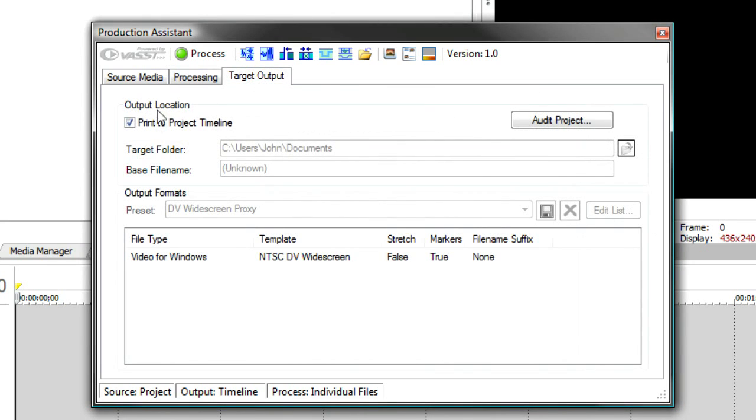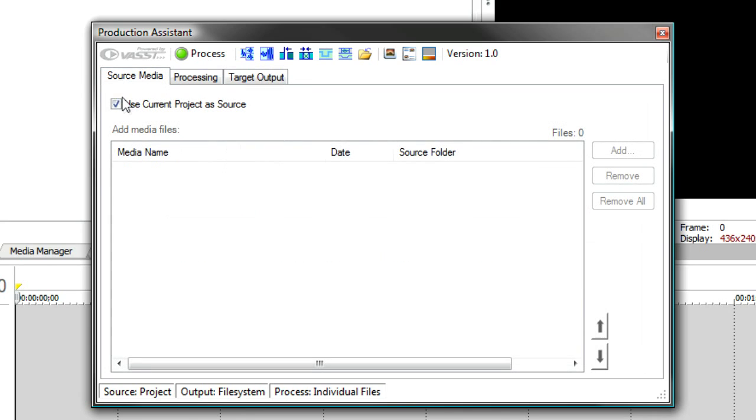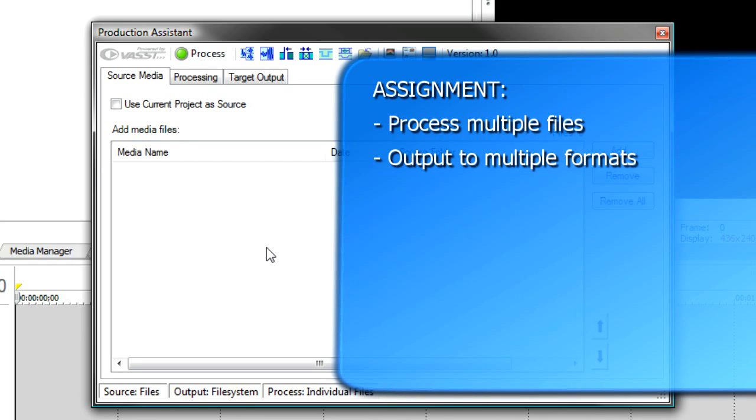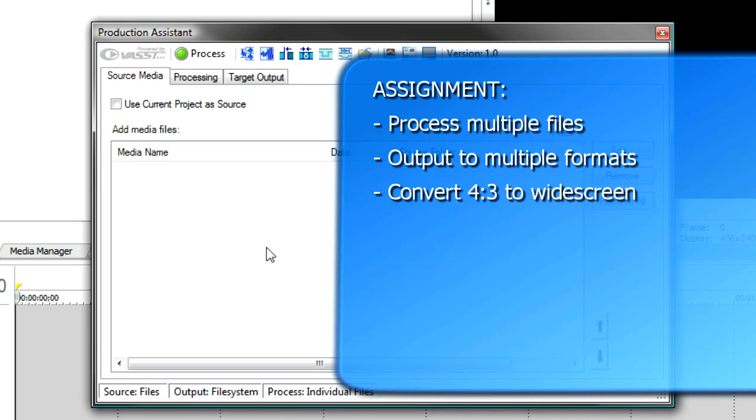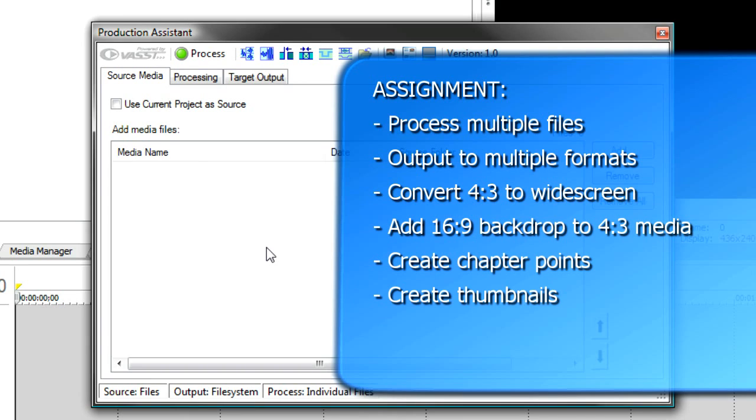But let's start in batch processing mode because that's a really powerful mode for Production Assistant. Let's say you were given an assignment to output a bunch of video files for web and possibly for DV. The files are in a 4:3 format, but you want to publish them in widescreen. Furthermore, you'd like to add some background image underlay so that you don't have black bars on each side, and you might want to put chapter markers and create thumbnails at each chapter marker so that you can put those thumbnails on your website and people can see a preview of what's in the video.